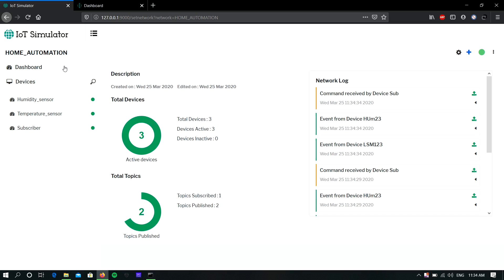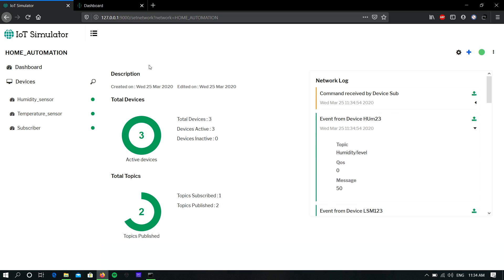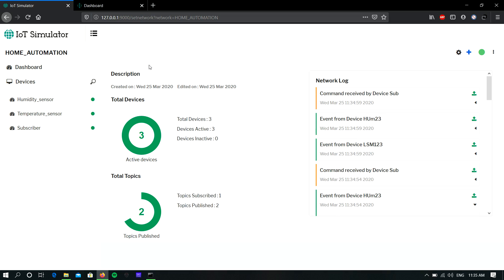We also have an overall dashboard that shows the total number of devices, active devices, total subscribe topics, and publish topics. There is also a network log showing the overall log of the network. The orange color indicates subscriber data and the green color indicates publisher data.